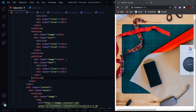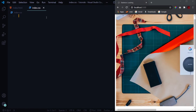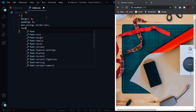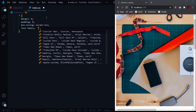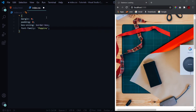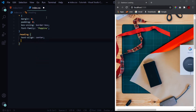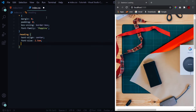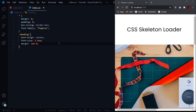Now let's get into the CSS styling. We start by nullifying browser defaults: margin zero, padding zero, box-sizing of border-box, and we'll use the Poppins font — I'll put a download link in the description. Then we design the heading with text-align center, font-size of 2.5em, and a margin-top of 2em.